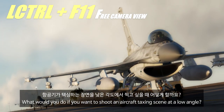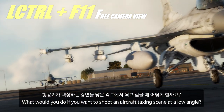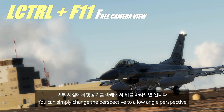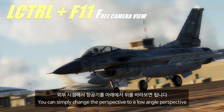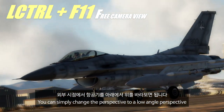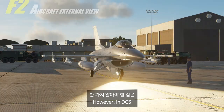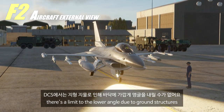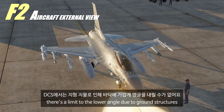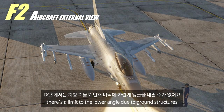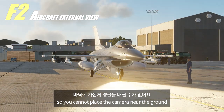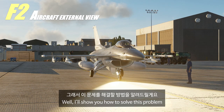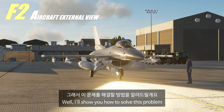What would you do if you want to shoot an aircraft taxiing scene at a low angle? You can simply use your mouse and move the camera to a low angle perspective. However in DCS, there is a limit to the lower angle due to ground structures, so you cannot place the camera near the ground. I'll show you how to solve this problem.